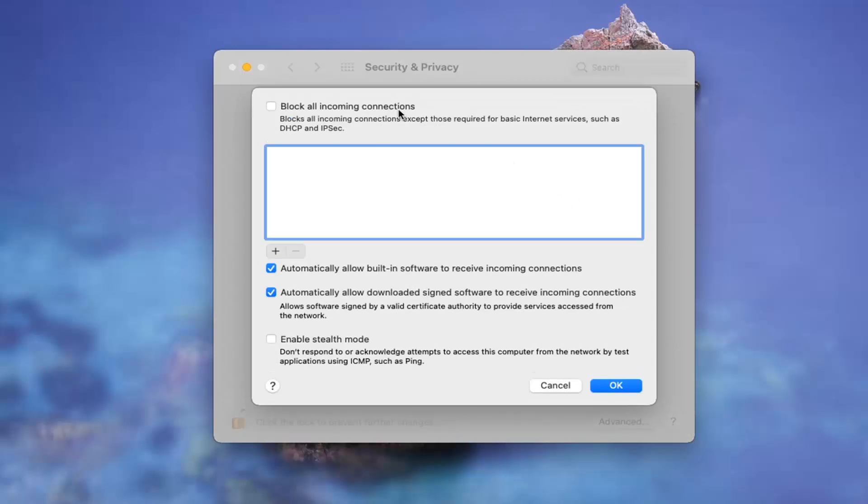If you want to block all incoming connections, let's say you just want to shut everything down for a moment, you can checkmark there.